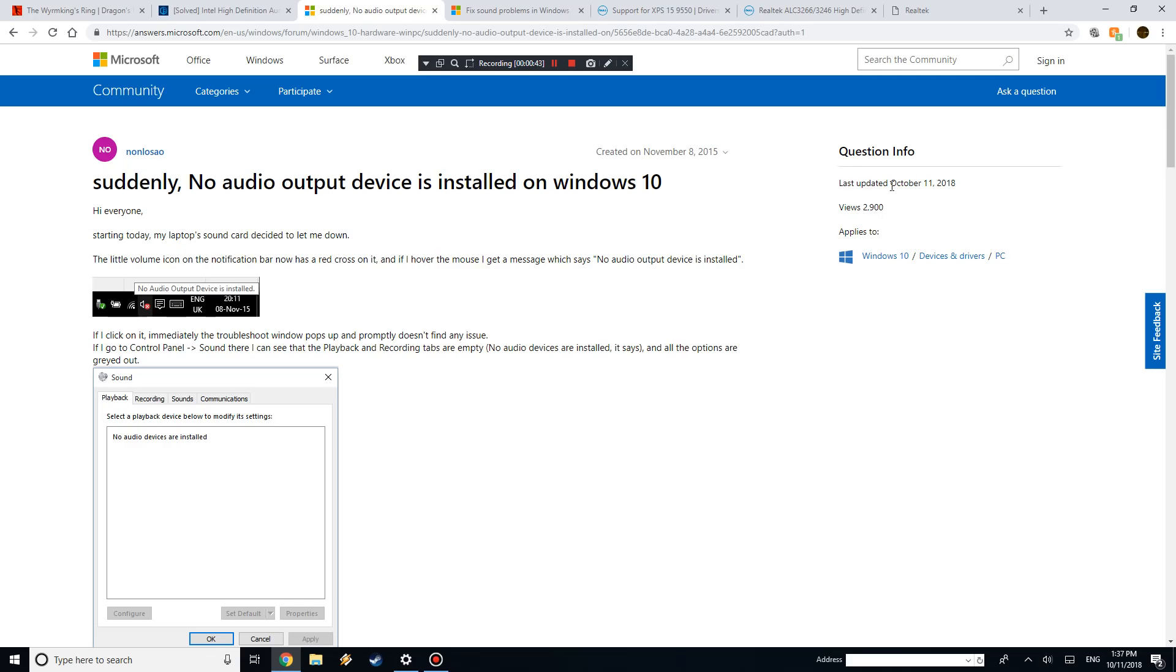So yeah, I really hate those Windows Updates, but basically what happens is, if it messed up, you're going to see this little thing where your sound's supposed to be right there, it's going to be a little red X.